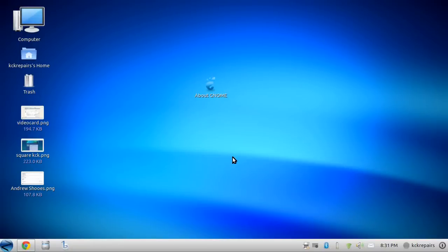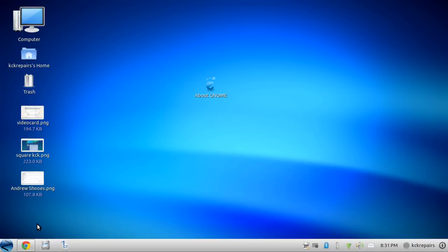Hi and welcome to another tutorial for Zorin. If you're a KCK Repairs customer that has Zorin installed on your computer, one of the first things you'll want to know how to do is update your computer.